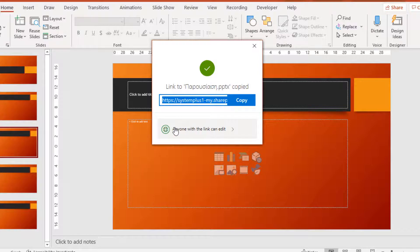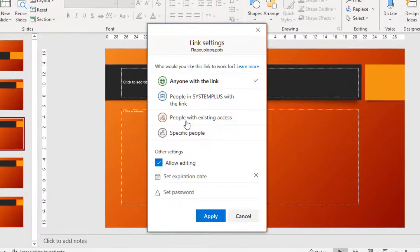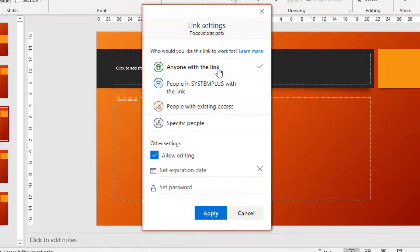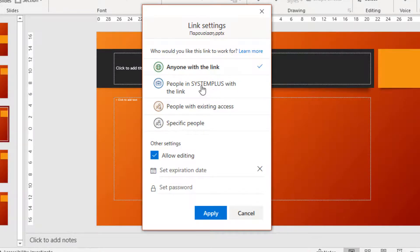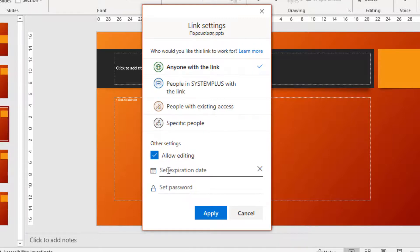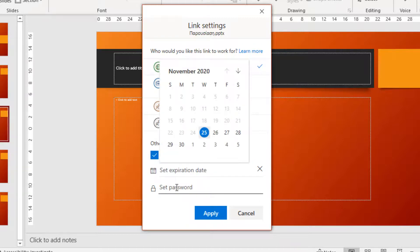We have more options available: Anyone with this link can edit; Anyone with a link; People in System Plus with a link — this is the site where I have uploaded my PowerPoint presentation; People with Existing Access; and Specific people. There are also other settings: Allow editing, Set an expiration date, or Set a password.